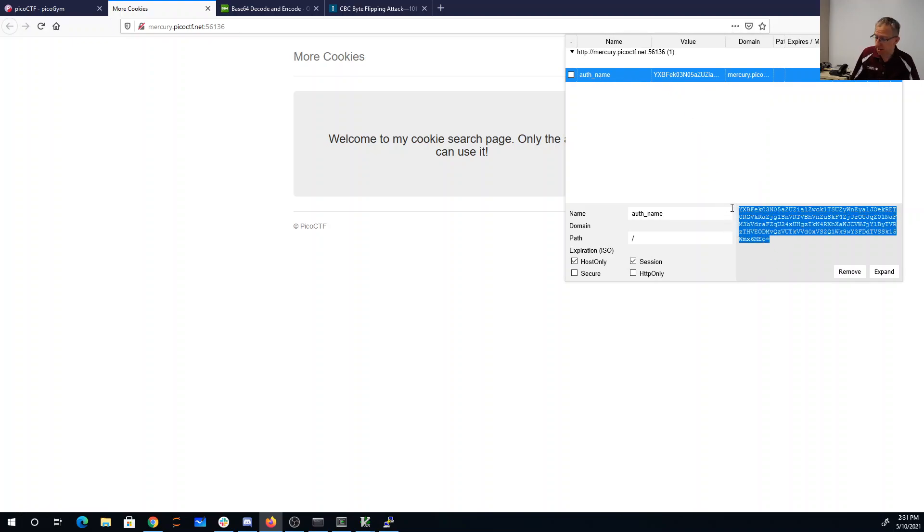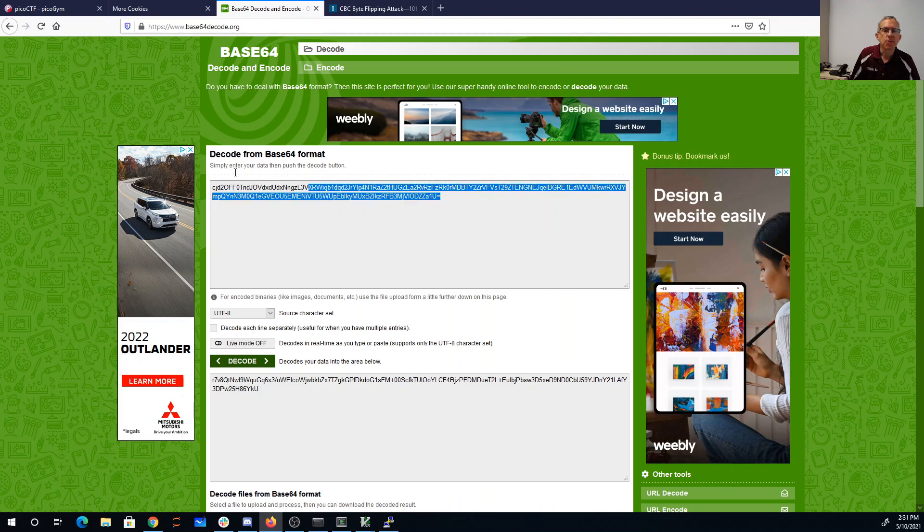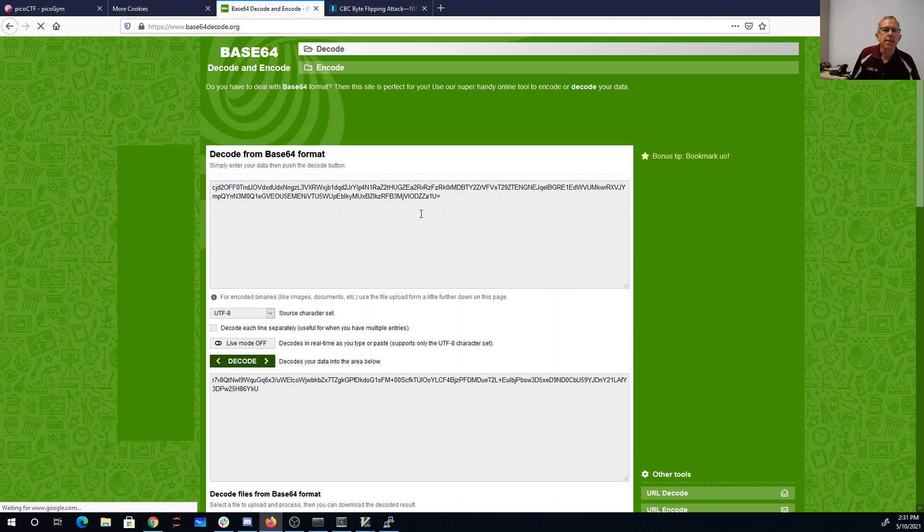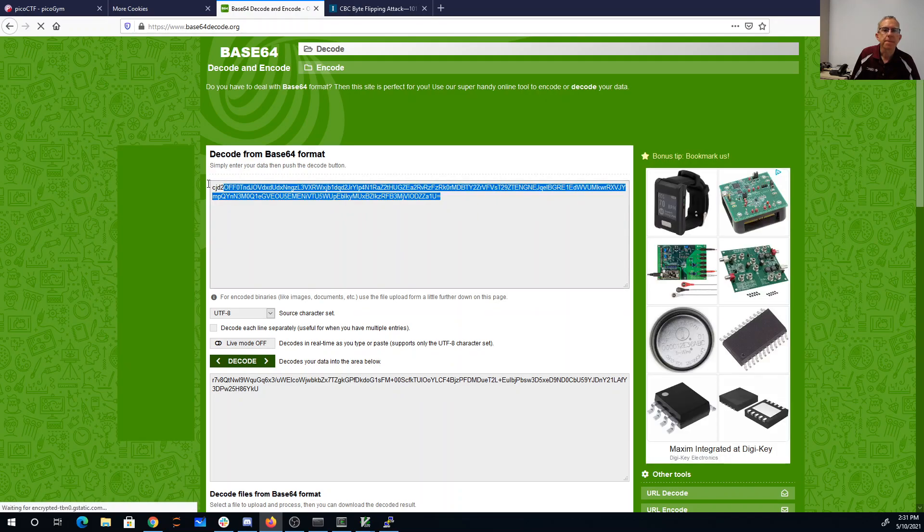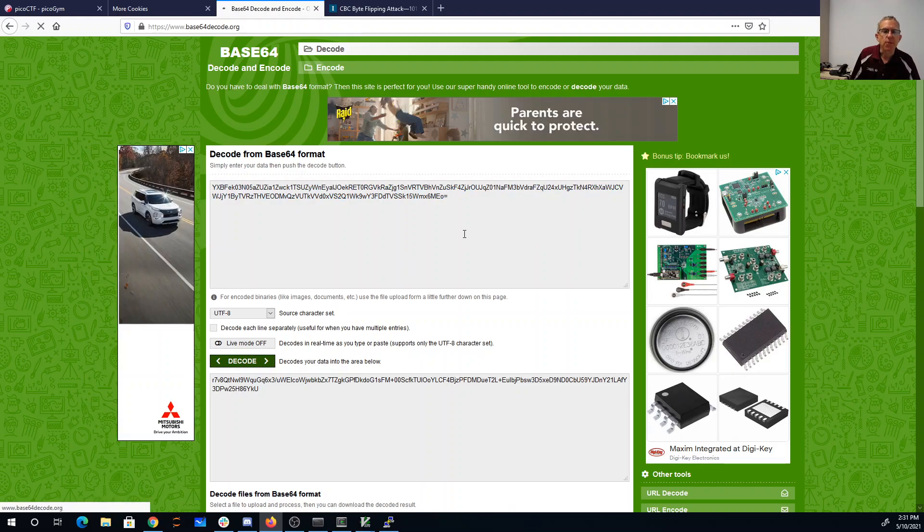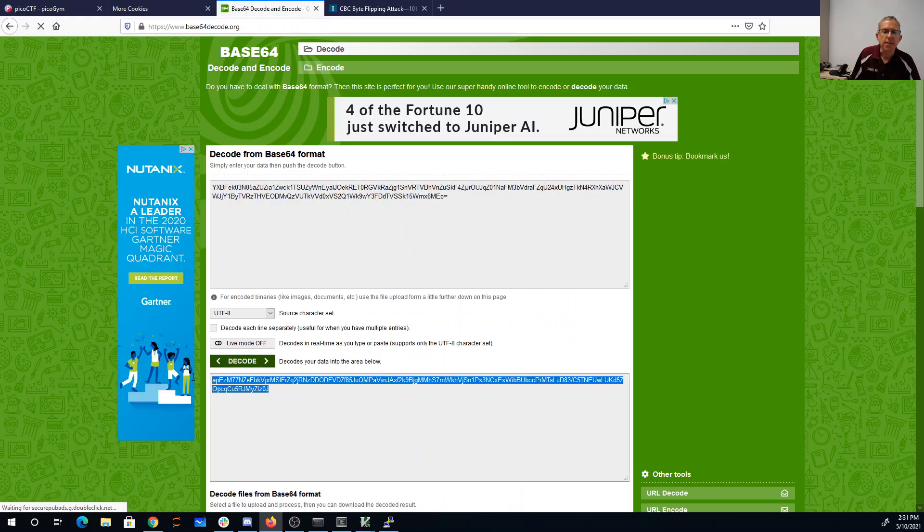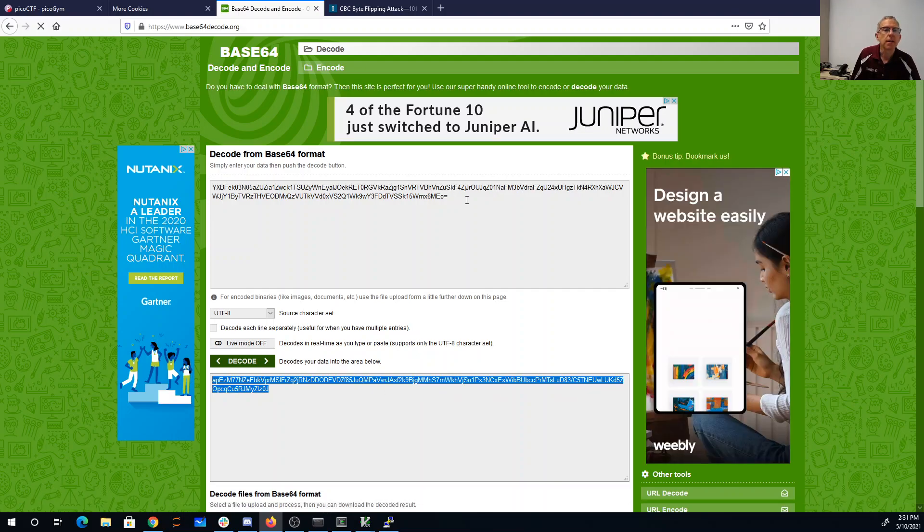Let's grab that value. And then we'll base64 decode it. Because cookies are usually base64 encoded.